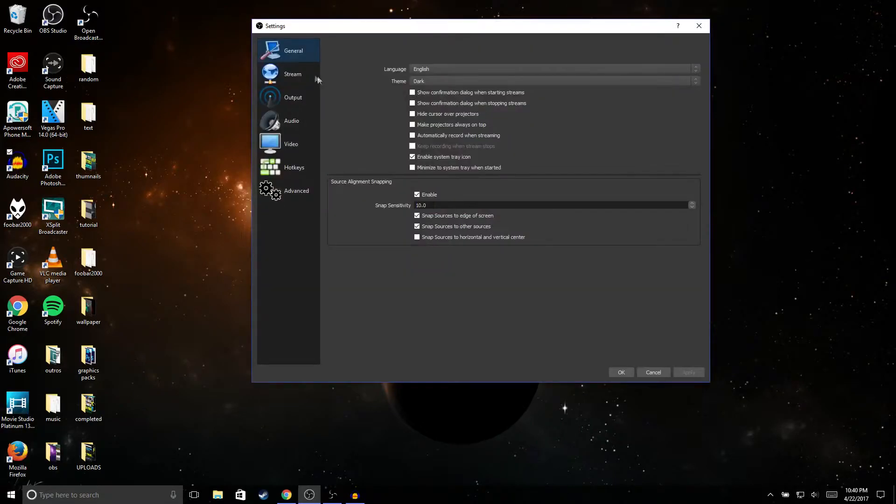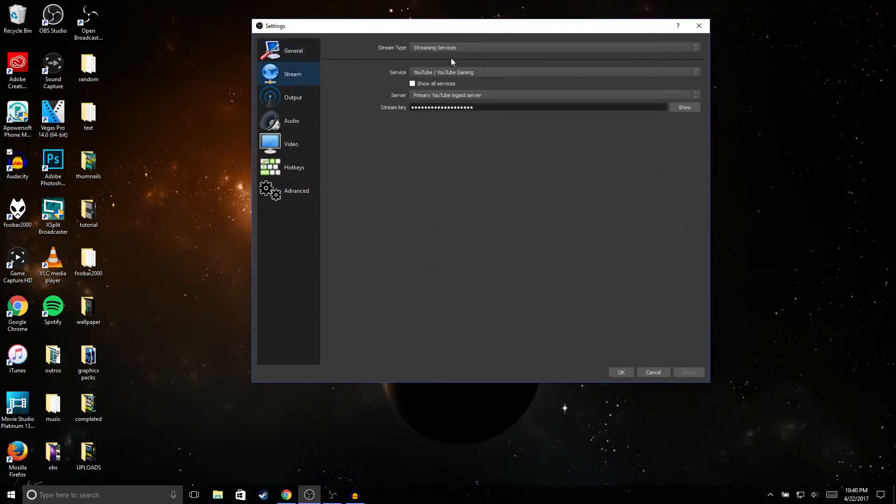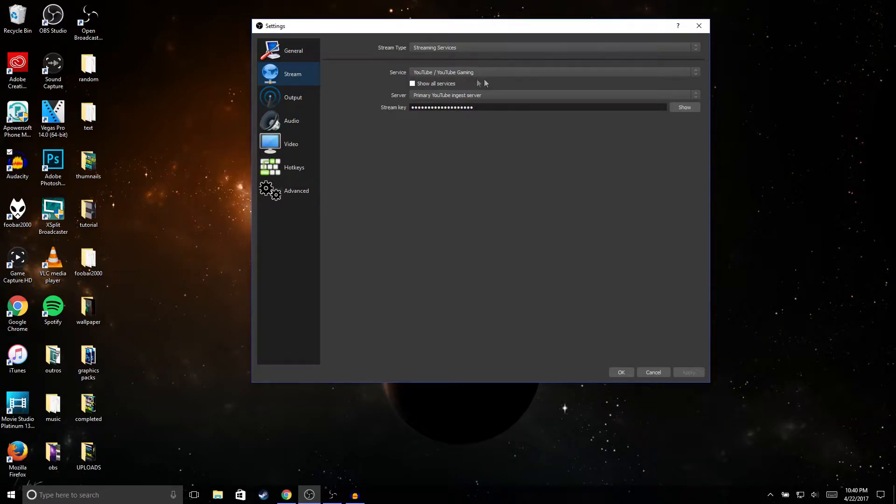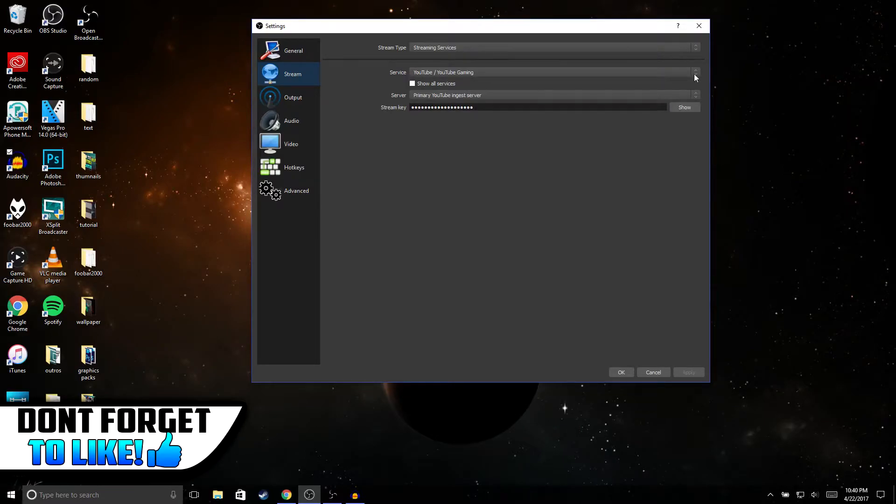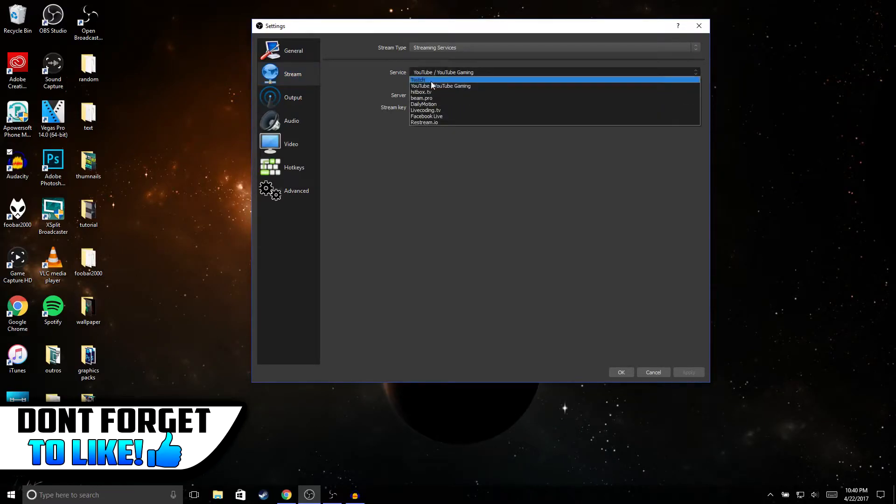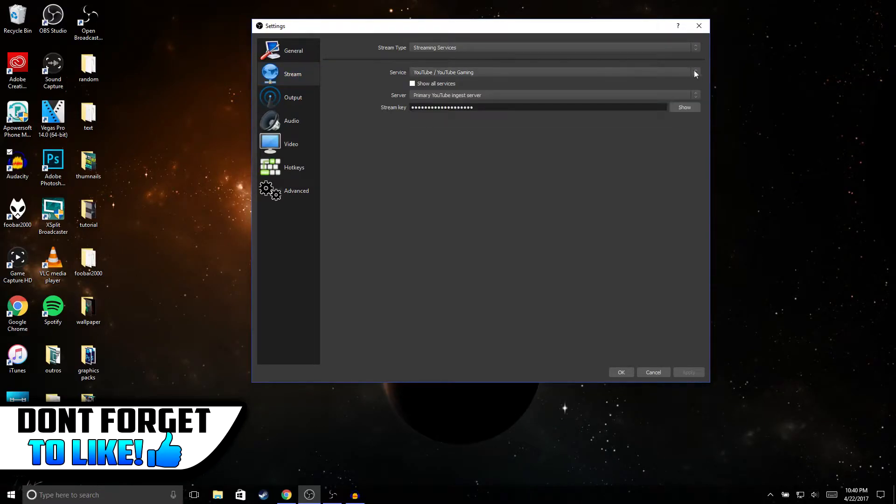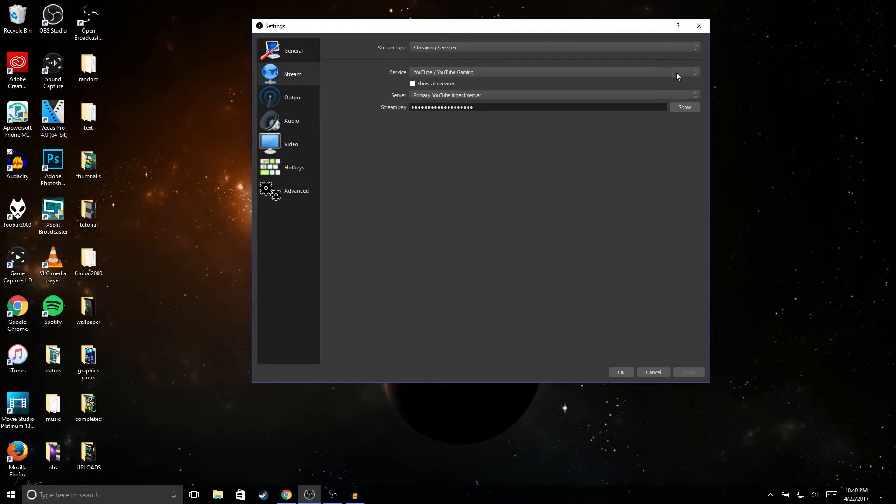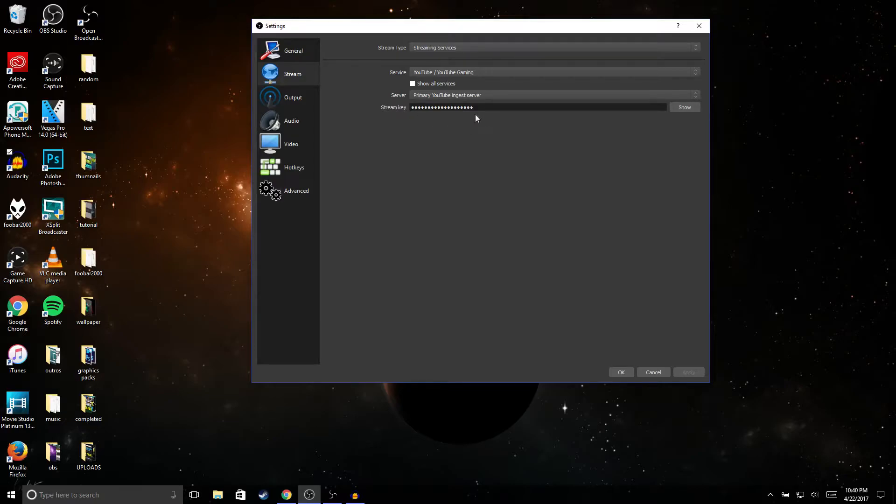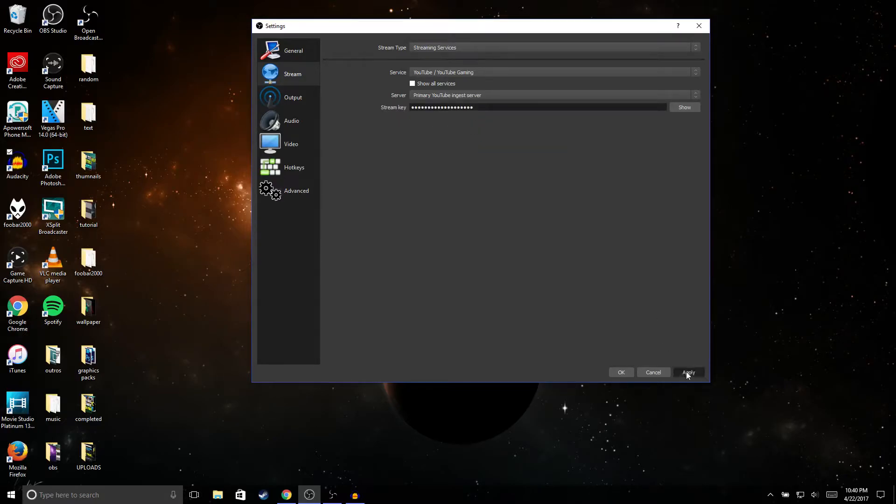And just copy these settings right here. For service, if you guys are streaming on Twitch you could just switch it to Twitch right here, but we're just gonna leave it like this for right now. And then for server make sure it's under primary YouTube ingest server. And then for stream key this is where we're gonna paste the stream key from your Creator Studio, so just go ahead and paste and hit apply.